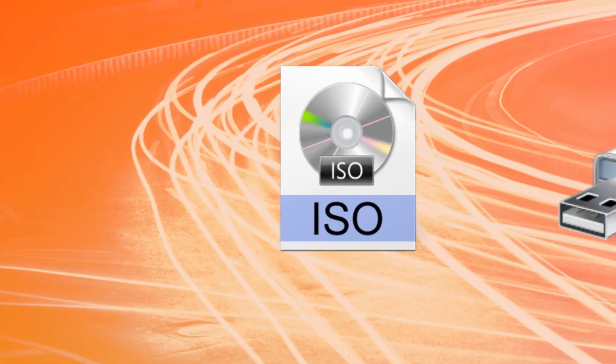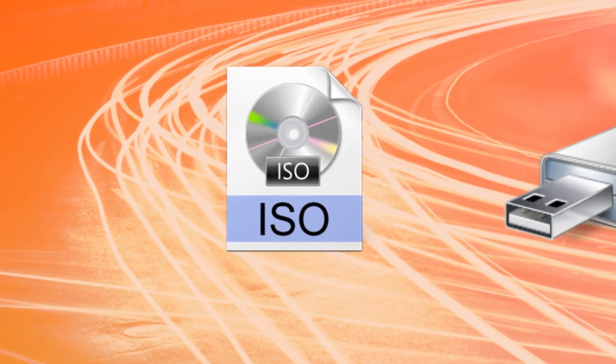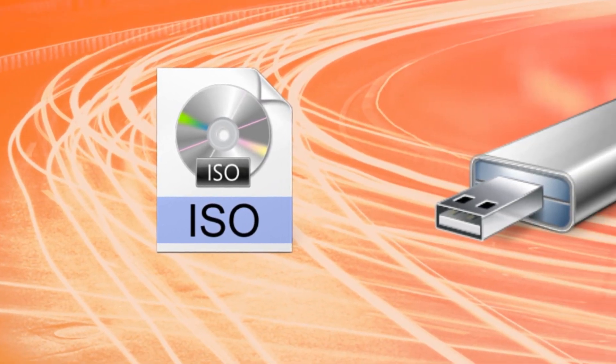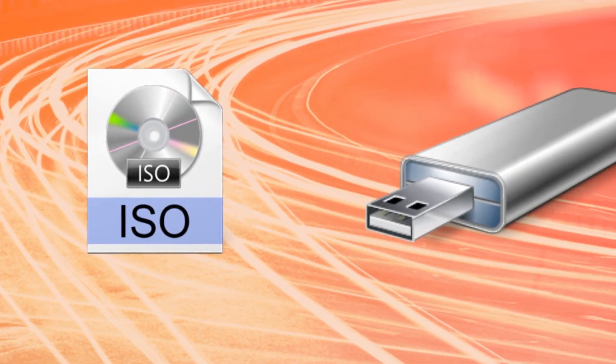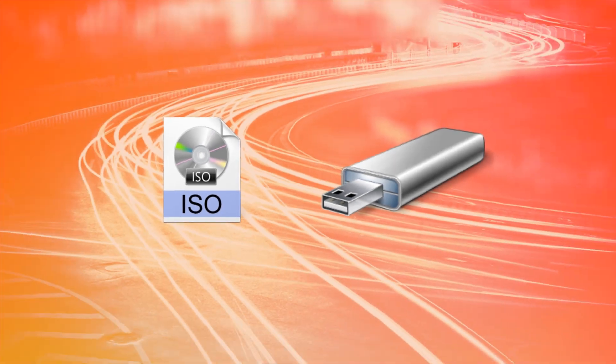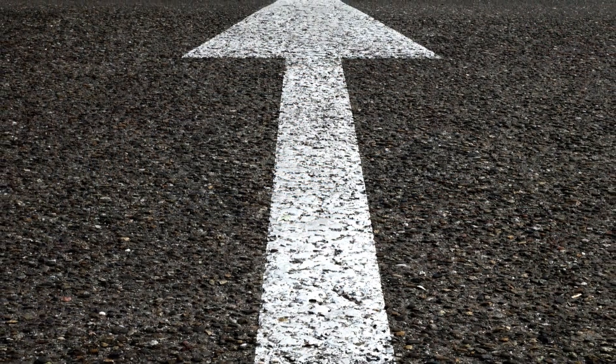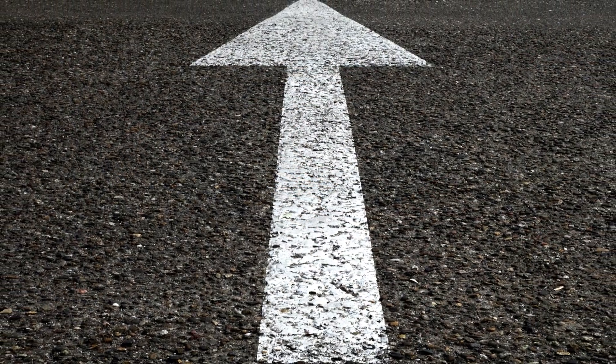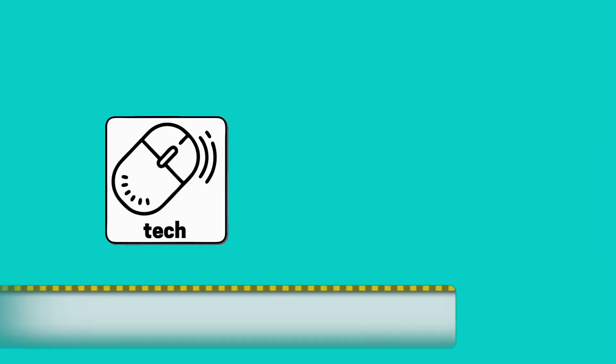In this video, we convert a downloaded ISO file into a bootable Windows installation flash drive using an incredibly straightforward method.